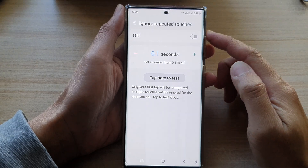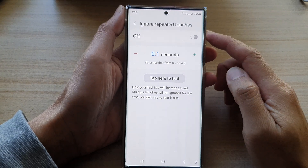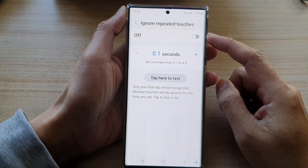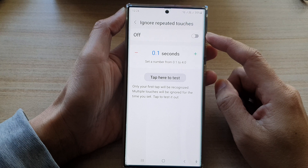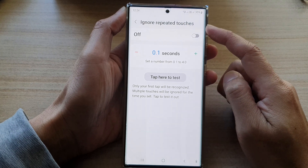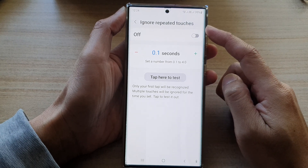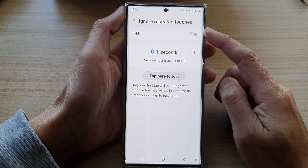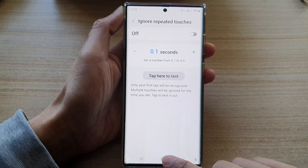Hey guys, in this video we're going to take a look at how you can enable or disable ignore repeated touches on the Samsung Galaxy S22 series.